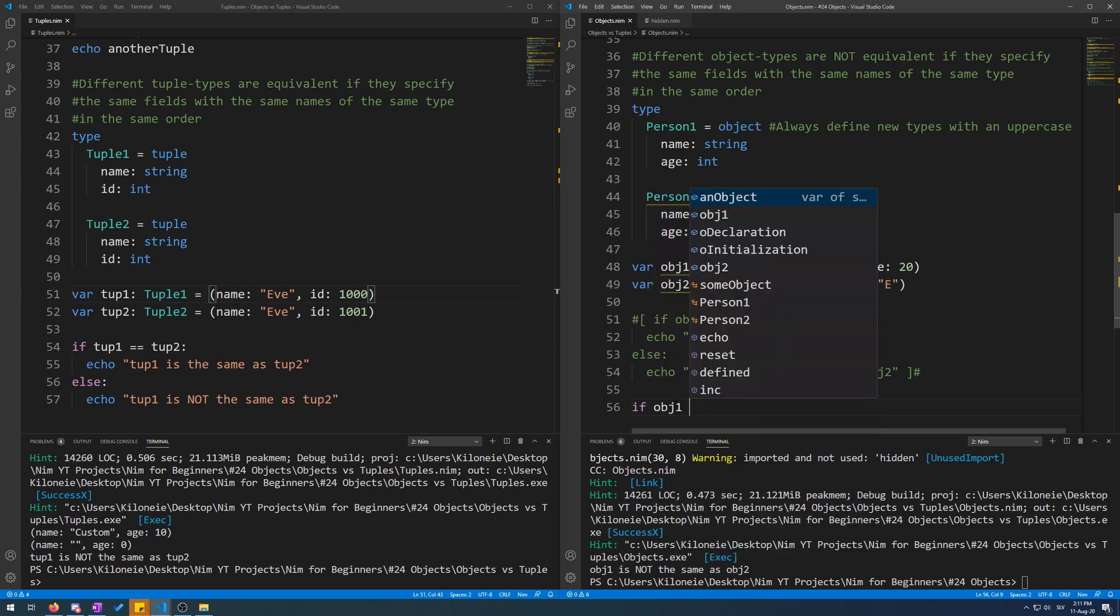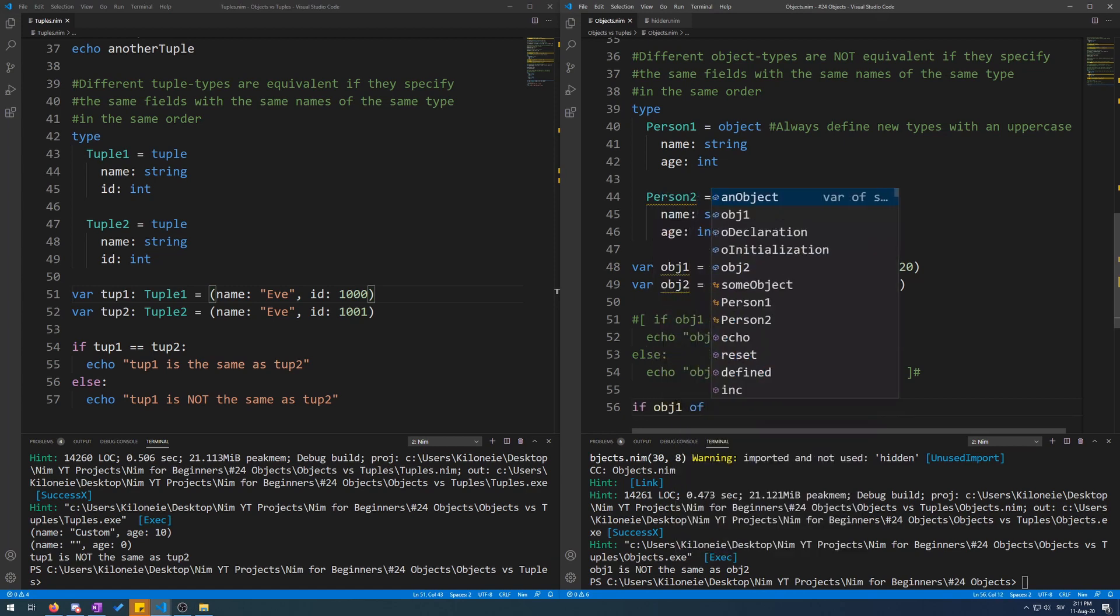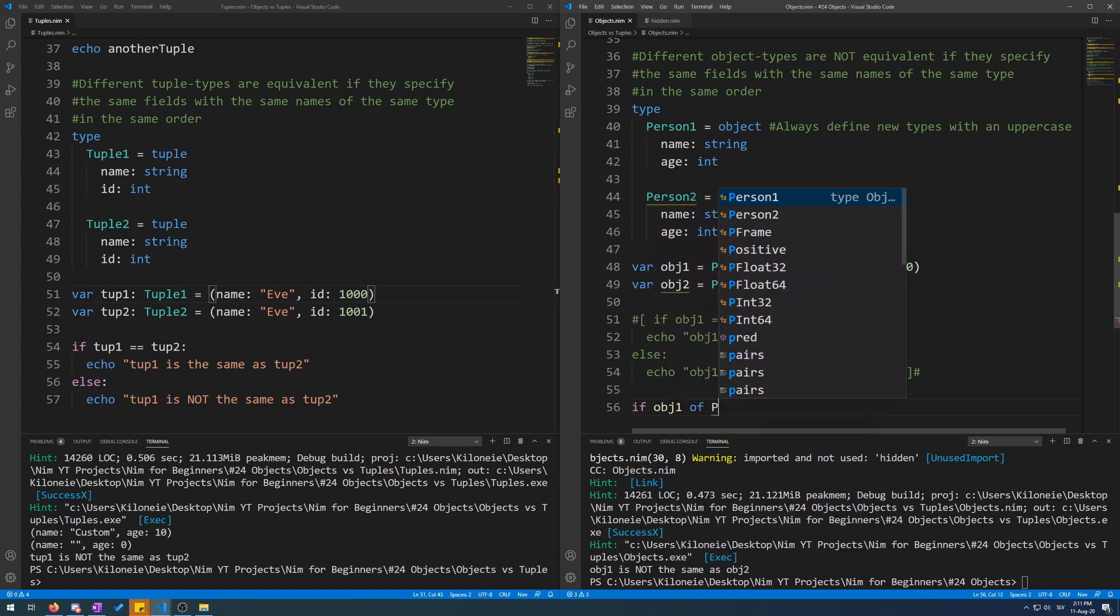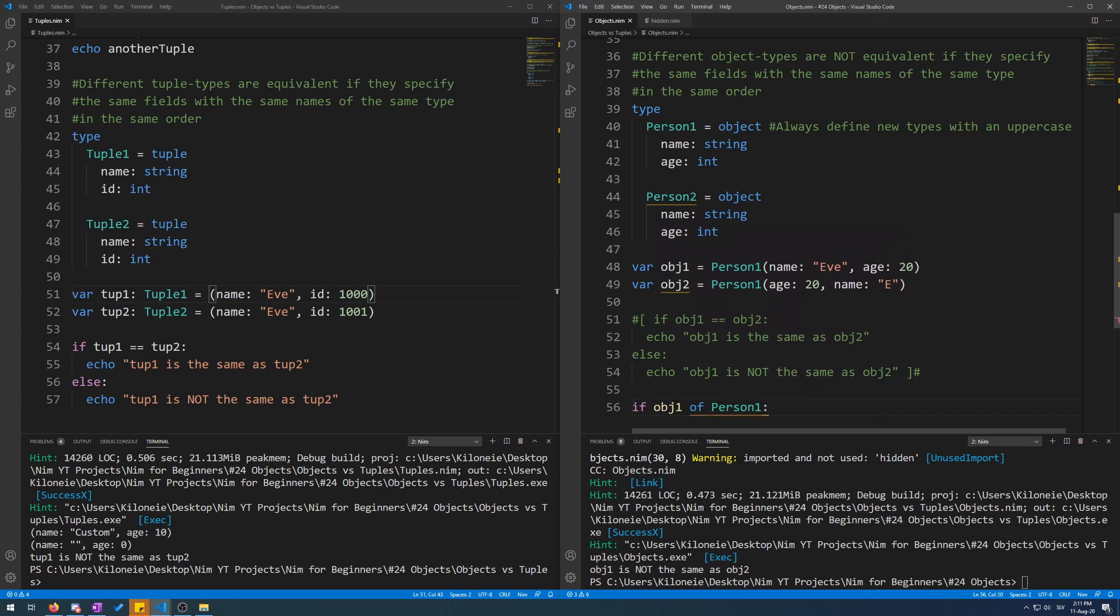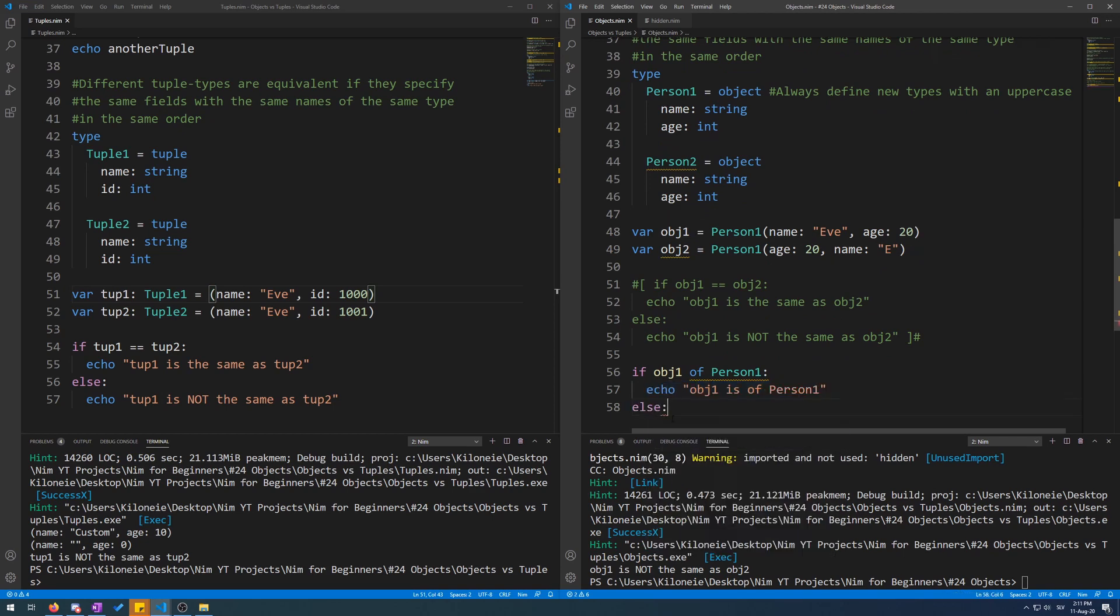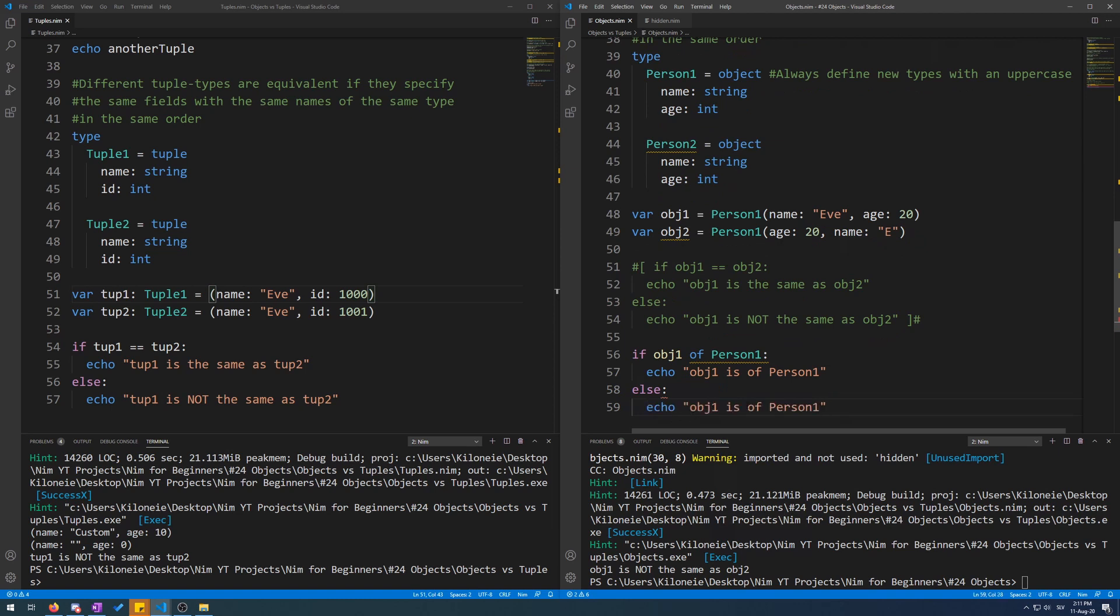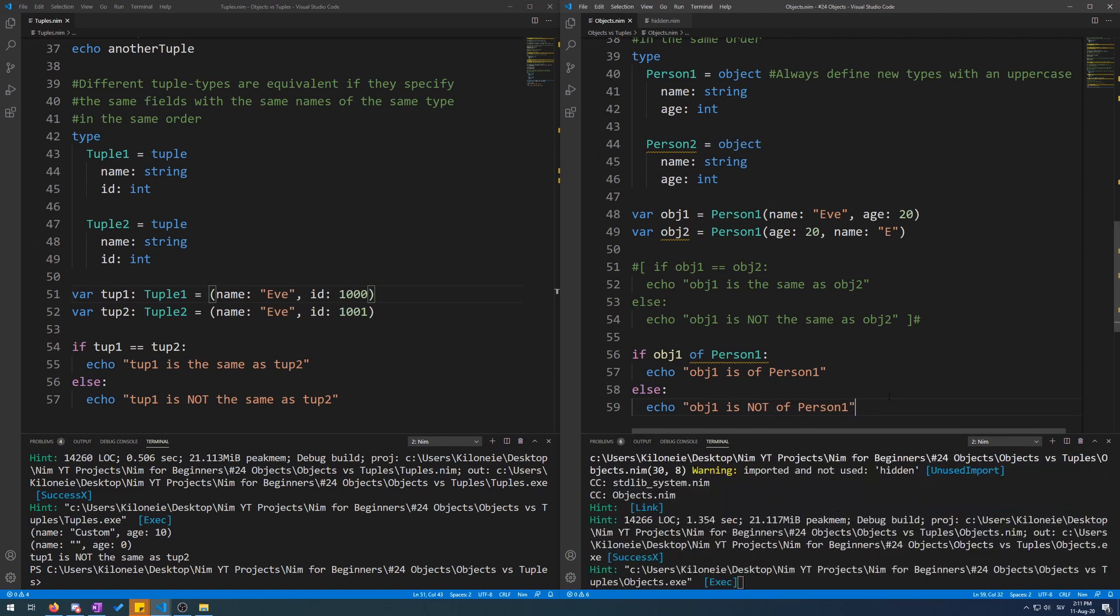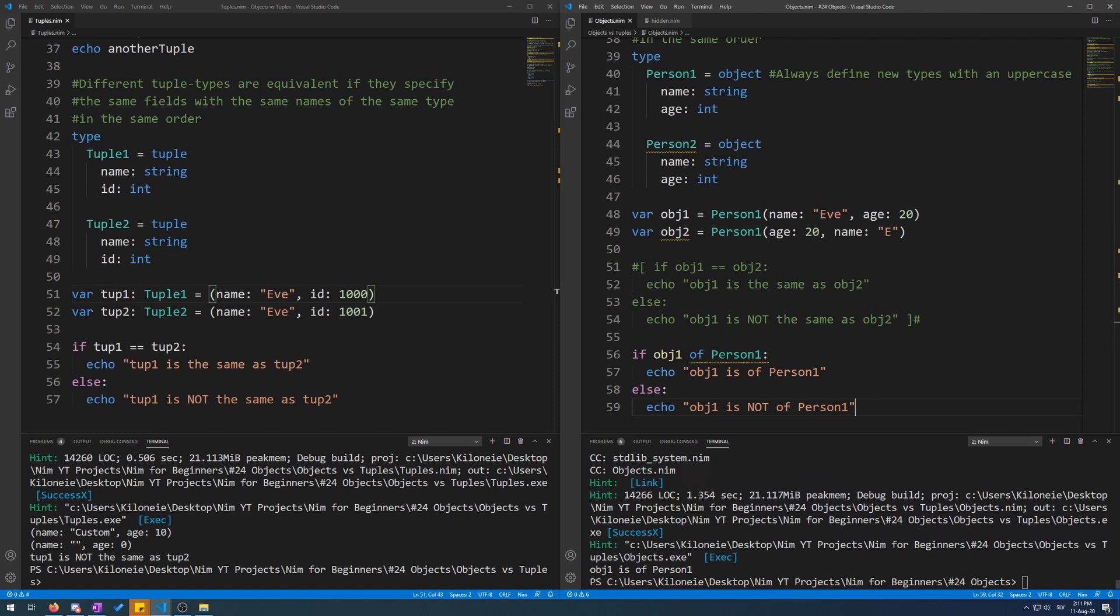Let's use an if statement. If obj1 of type person one is true, let's echo obj1 is of person one, and then an else statement if it's not true. Let's copy paste this echo. So obj1 is not of person one. And let's run this. obj1 is of person one.